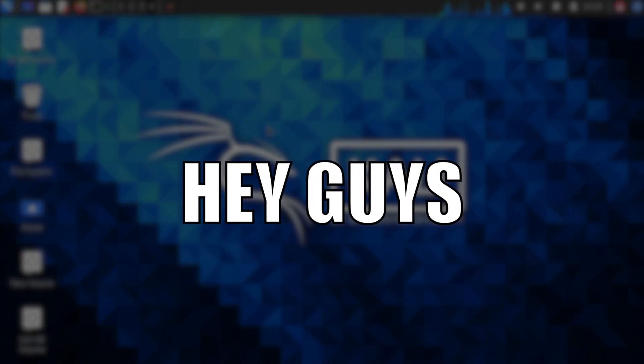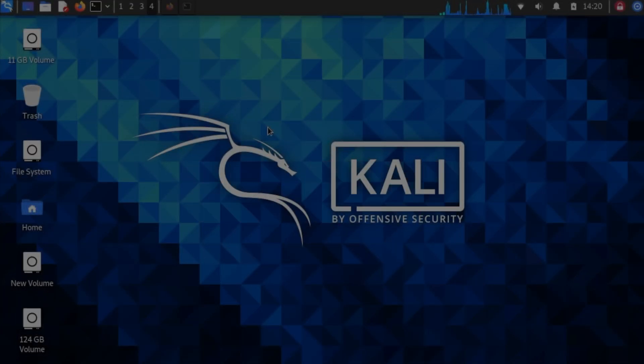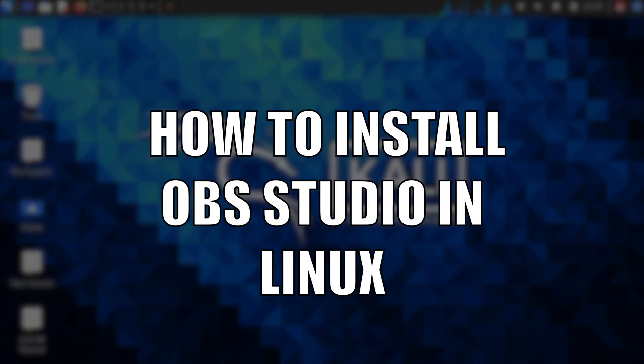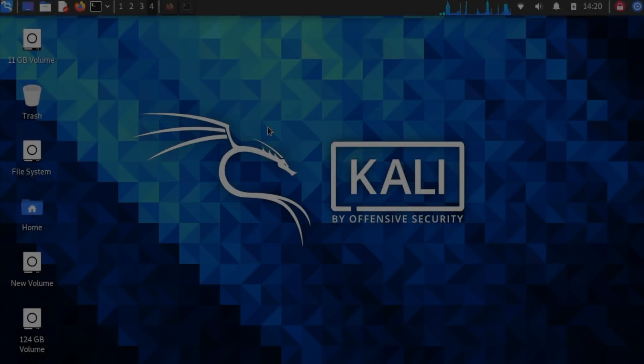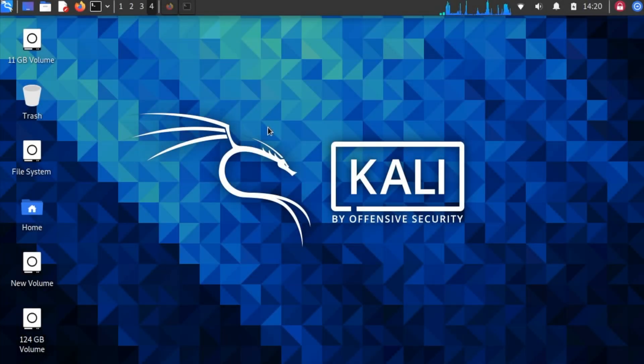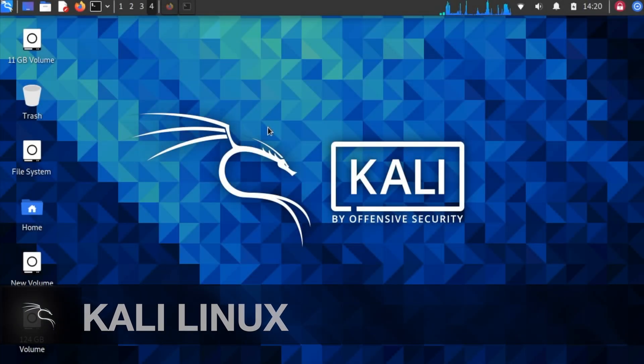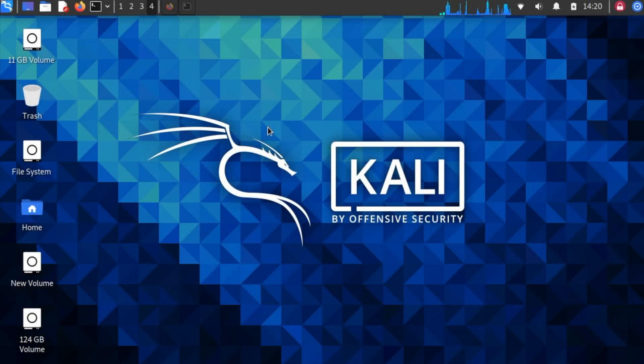Hey guys, welcome back to another new video. In today's video, I'm going to show you how to install OBS Studio in Linux. I'm using Kali Linux, but you can also use other Linux distros. Without any further delay, let's get started.